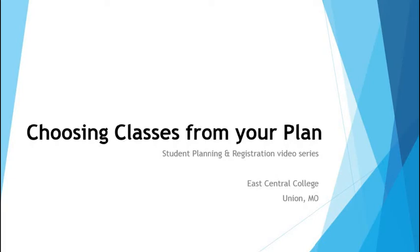Welcome to the East Central College video series on student self-service. In this video we will choose the classes from each of our planned courses for the term. Remember that up until this point classes have only been planned and planned classes are not registered classes.